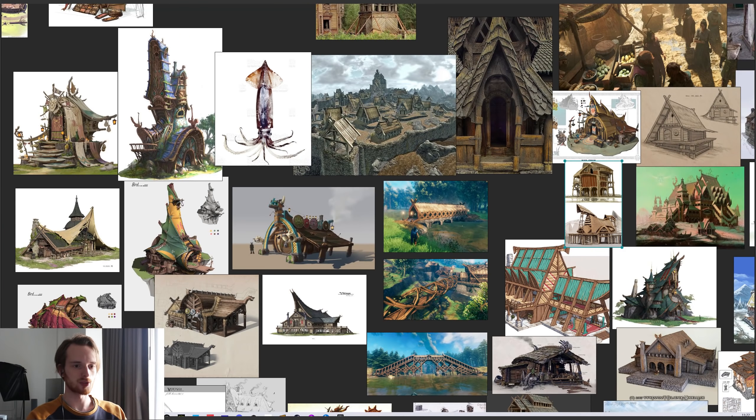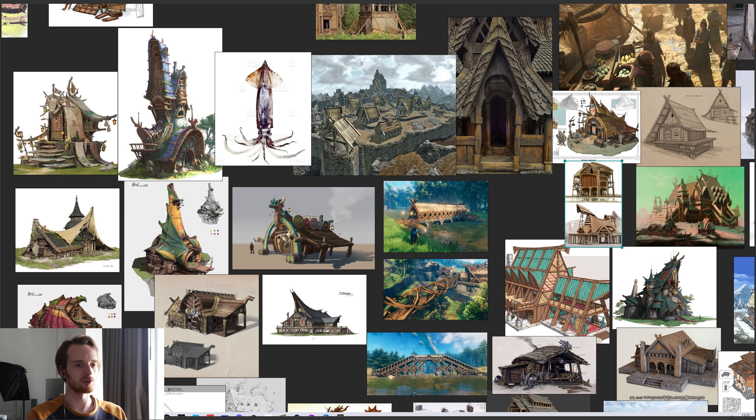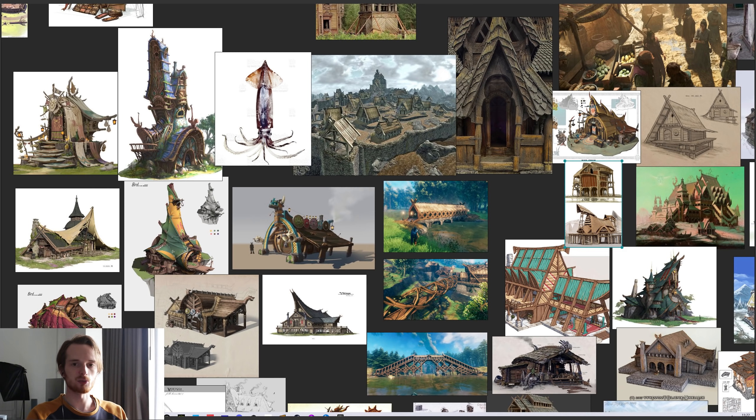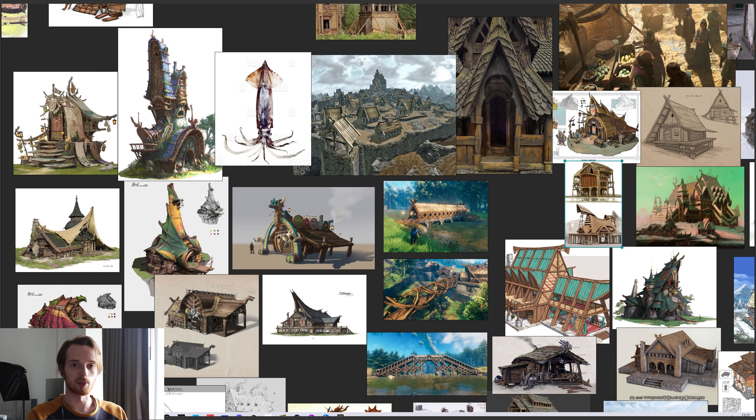So the first step for starting any design, for me at least, is to gather a lot of references. Here's a sheet of different types of references that I've used for this design. These references are both for inspiring me but also to get a feel for the direction I want to go in and figuring out which elements do I want to include or not include.